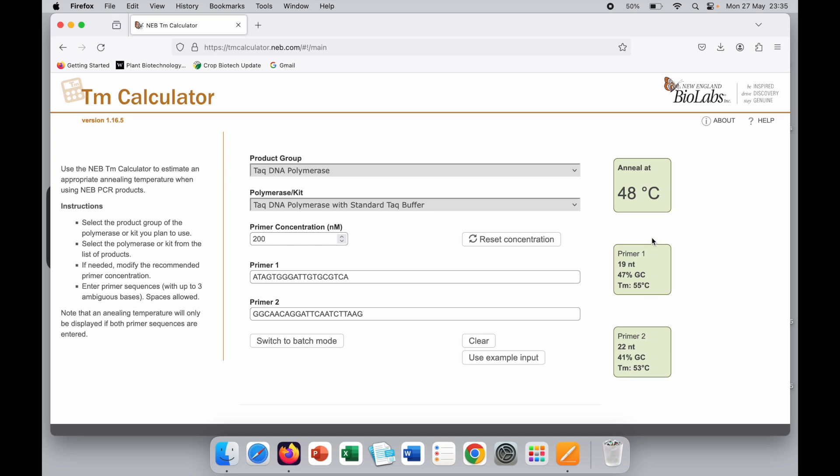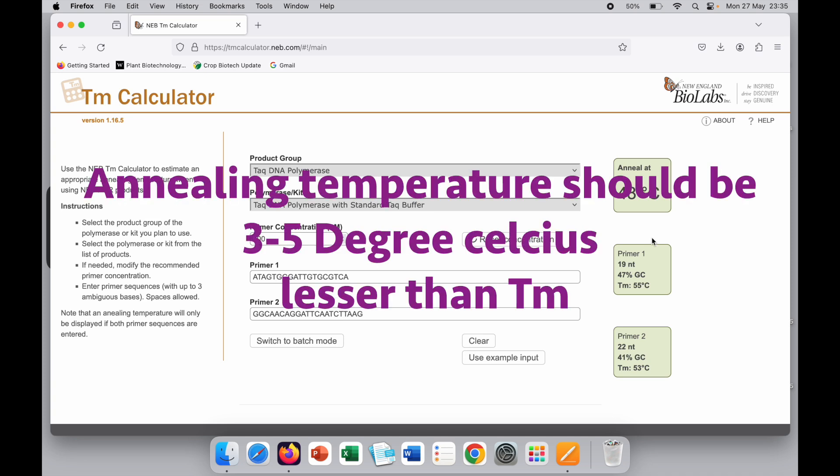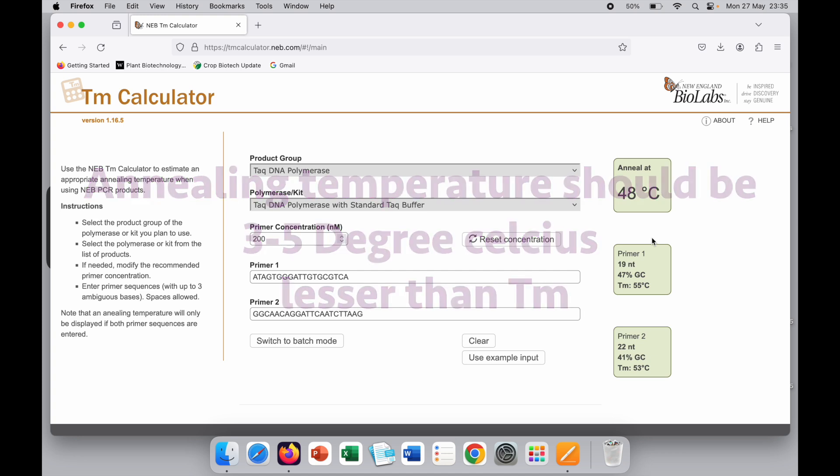Remember that when you are calculating annealing temperature, it should be less than the melting temperature or TM, but only by 3 to 5 degrees Celsius, not more than that.